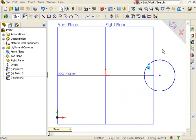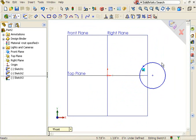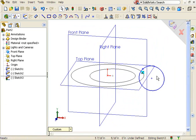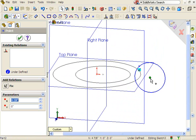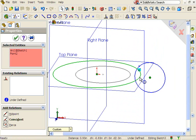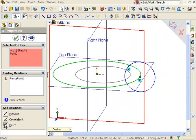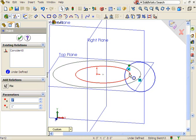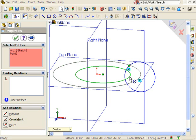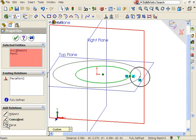To position the circle, I'll add a pierce relation between the center point of the circle and the larger circle I sketched earlier. I'm also going to add a pierce relation between the sketch point and the smaller circle. This fully defines the profile sketch.